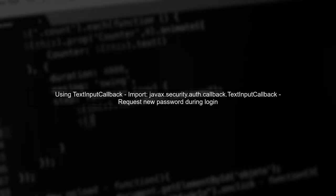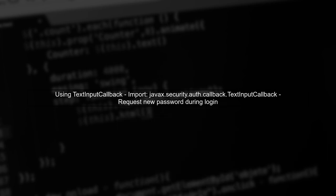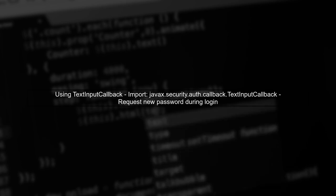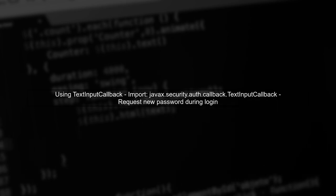First, we will utilize the javax.security.auth.callback.textInputCallback in our custom login module. This callback allows us to request the new password from the user during the login process.